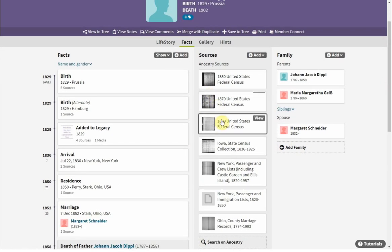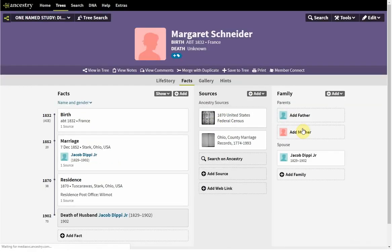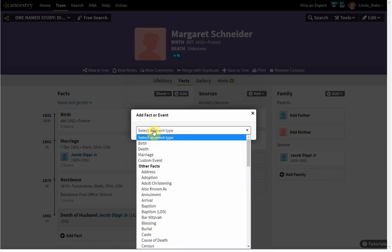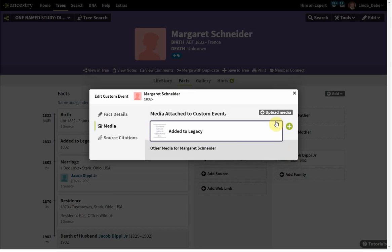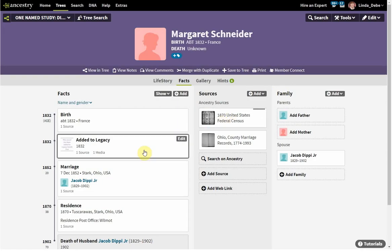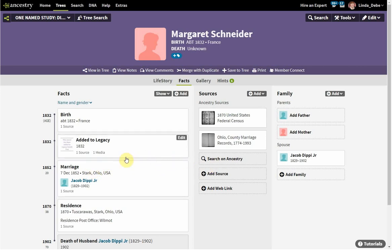In the 1870 and 1880 census, Jacob was living with his wife. Let's check her records — for now she only has the 1870 census. So let's add that fact: 'Added to Legacy,' using her date of birth, 1832. I'm going to add the media to that fact for her, then go into the source citation. I know she's already been added to Legacy with the 1870 census. Now if I don't remember what's in Legacy and what's not, I can come here to Margaret in my Ancestry file and click on this to see that I only have her added with the 1870 census.